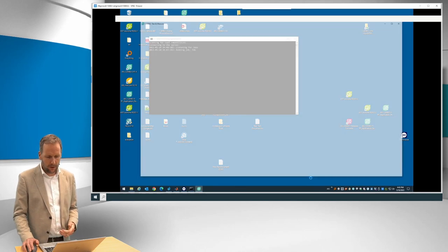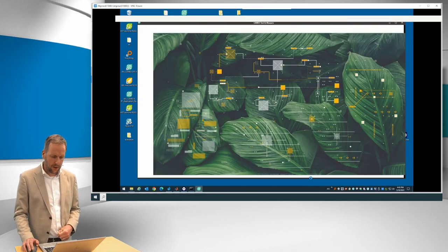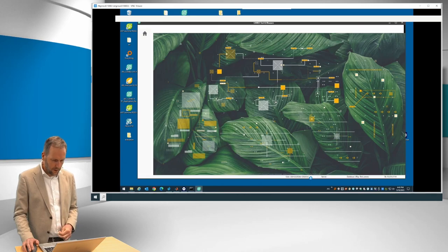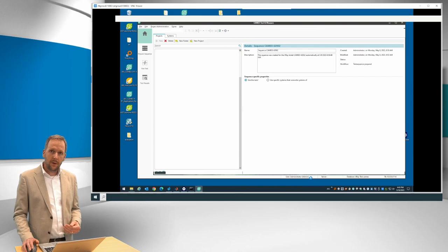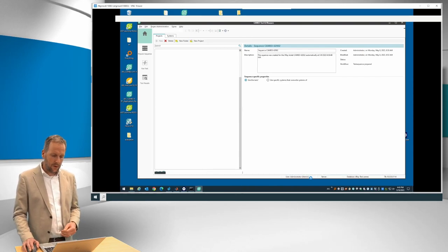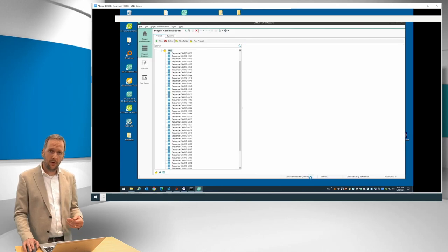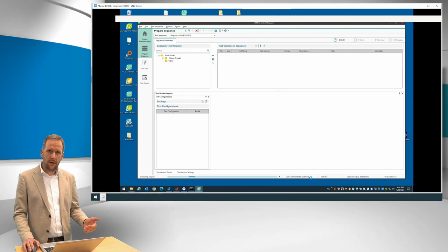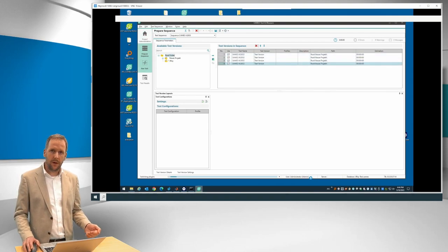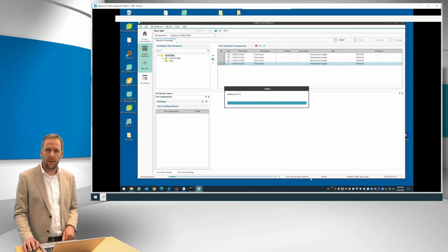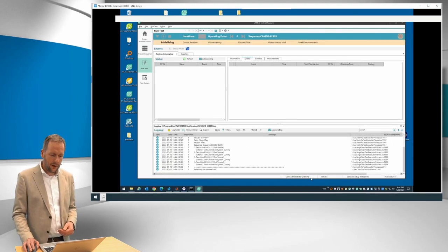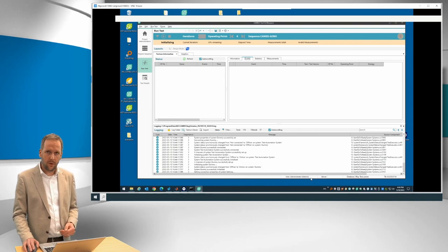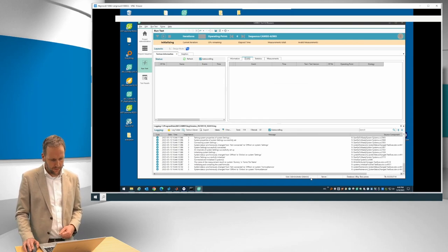So Cameo now gets automatically started and it will set up a specific sequence with an identical ID. And within this sequence, it will then load those four test cases that it is reading from Jira X-Ray. And it will read the values. Once it has done this, then it will start executing automatically those four example test cases.